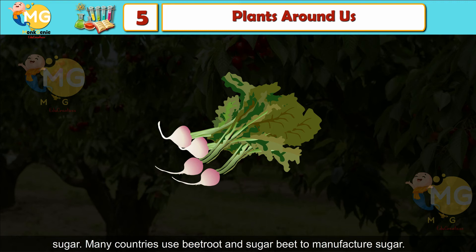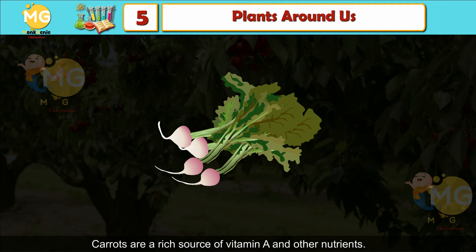Many countries use beetroot and sugar beet to manufacture sugar. Carrot is a rich source of vitamin A and other nutrients.